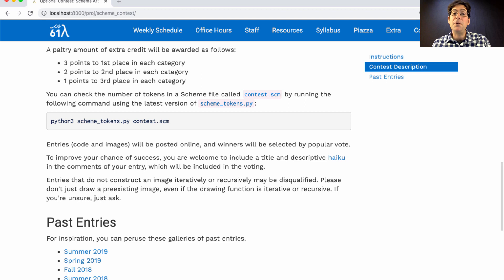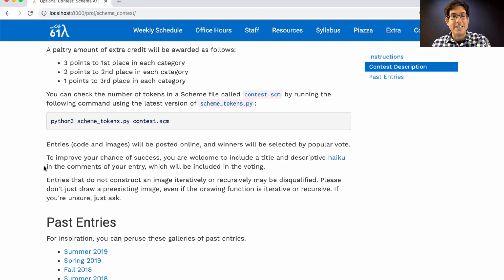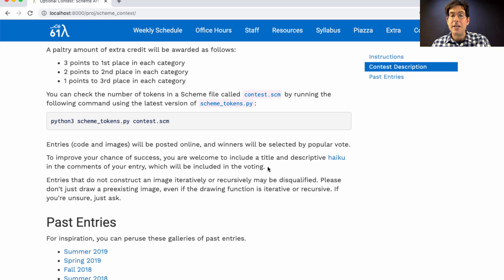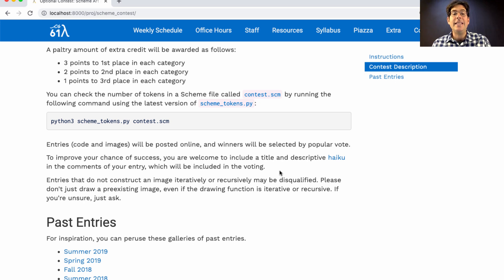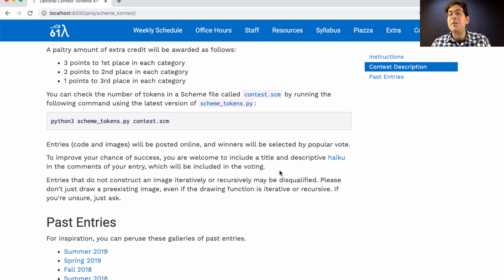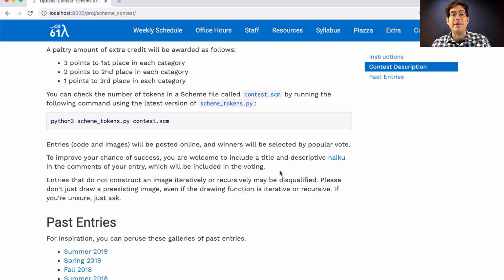We will post your code and your images online. And to increase the chance that people will vote for your art, you are welcome to include both a title and a descriptive haiku in the comments of your entry. And these will be included in the gallery that we post so that students can read about your art and thereby enrich their viewing experience.